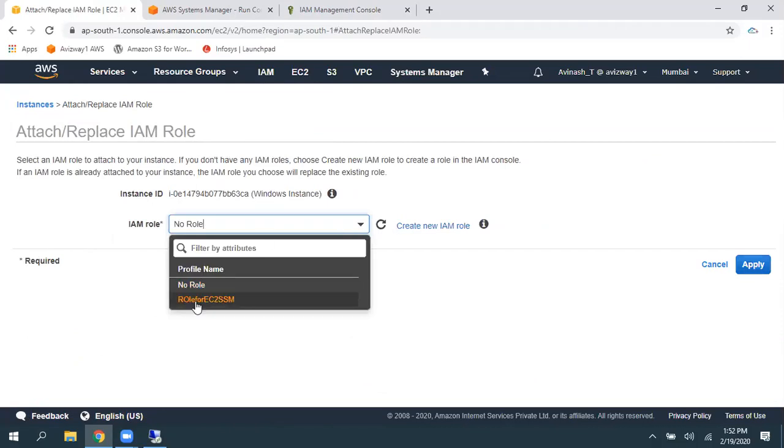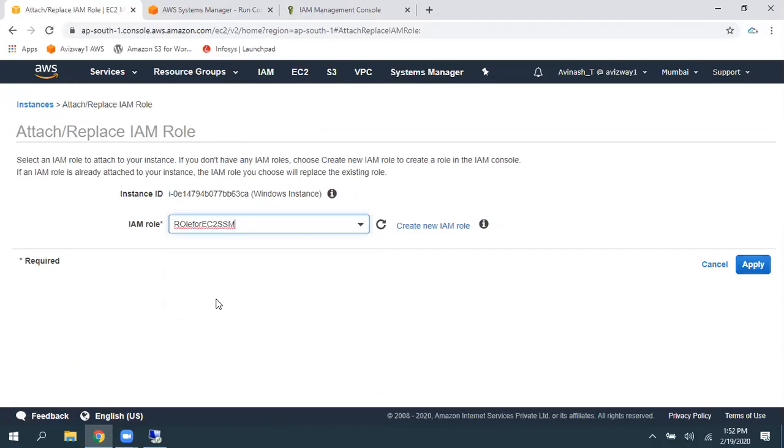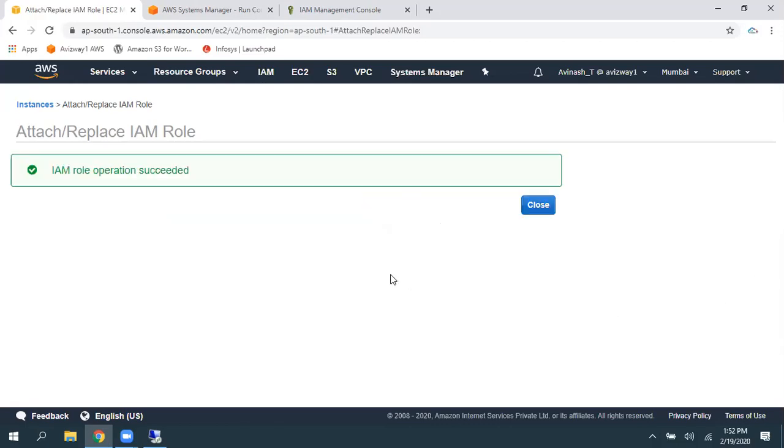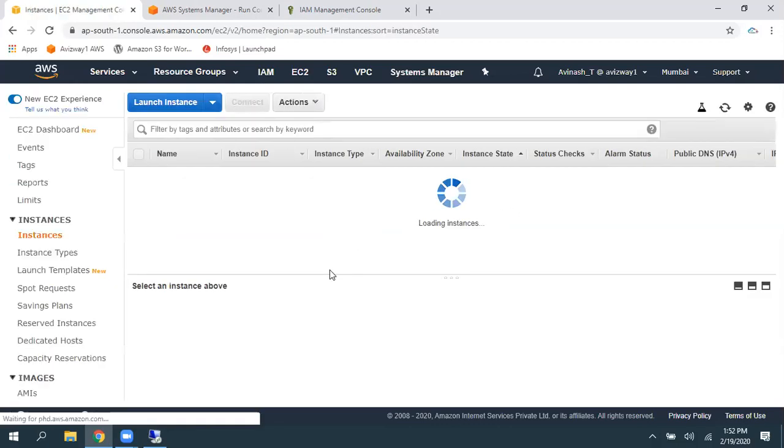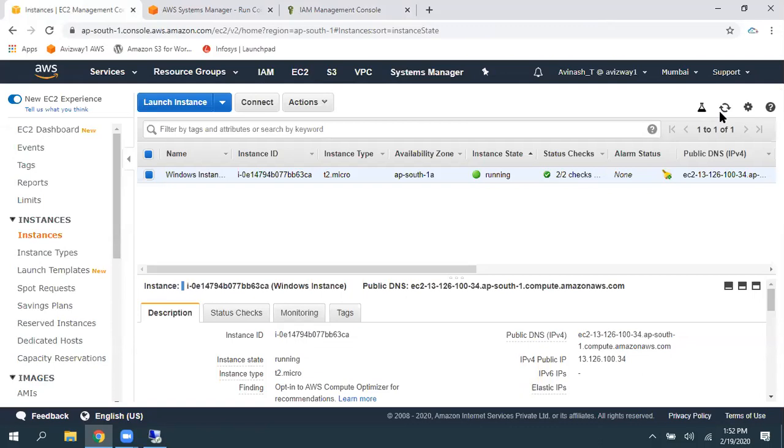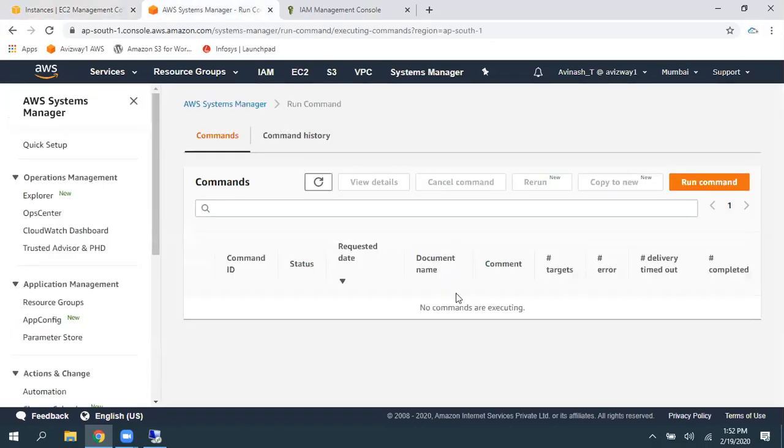Go here. Select the required role. Role for EC2 SSM. The one we created a minute back. Then, click on Apply. Now, a role got associated here.